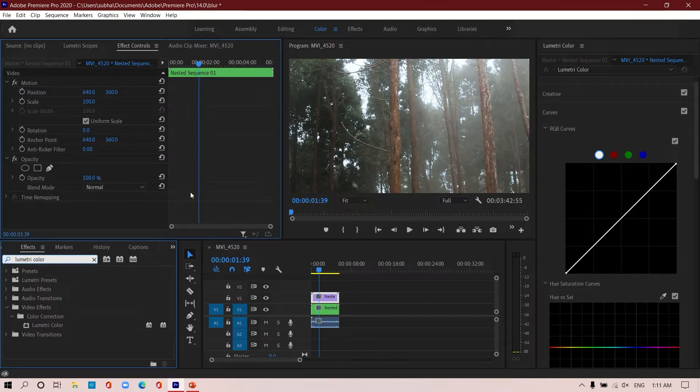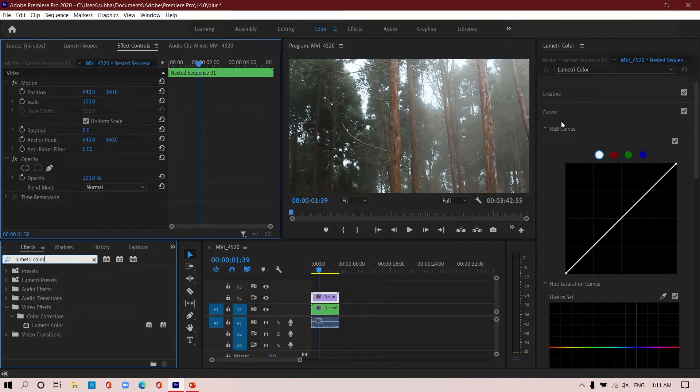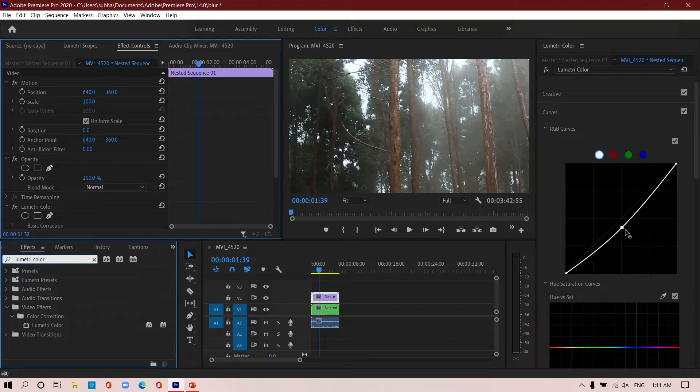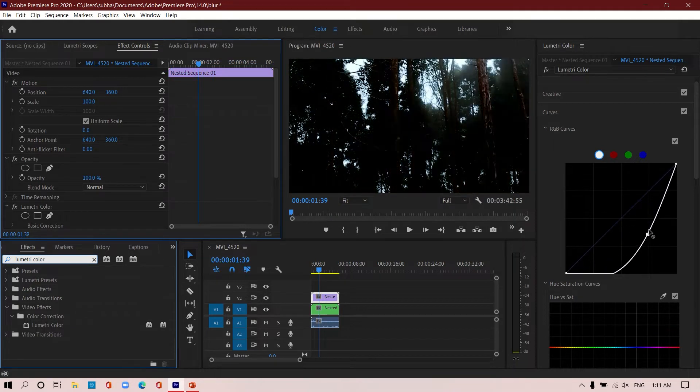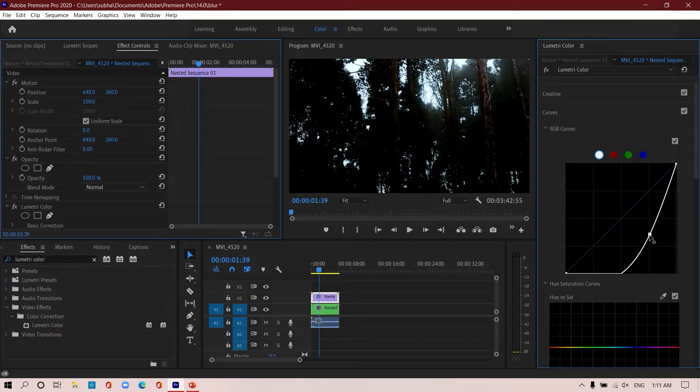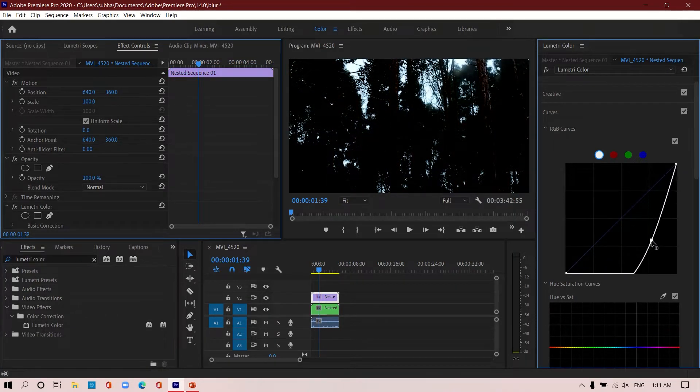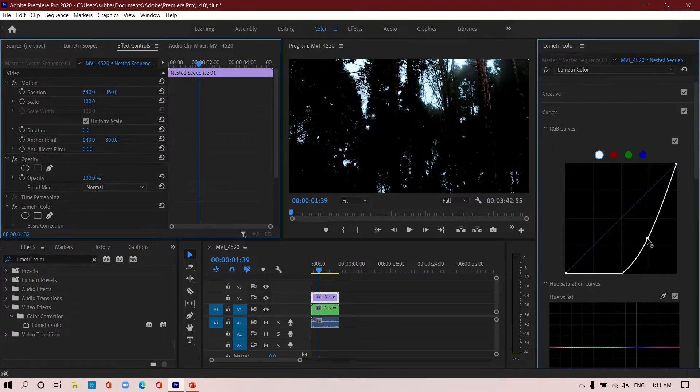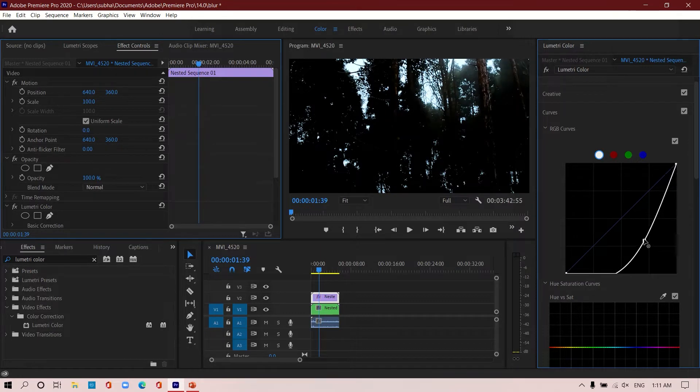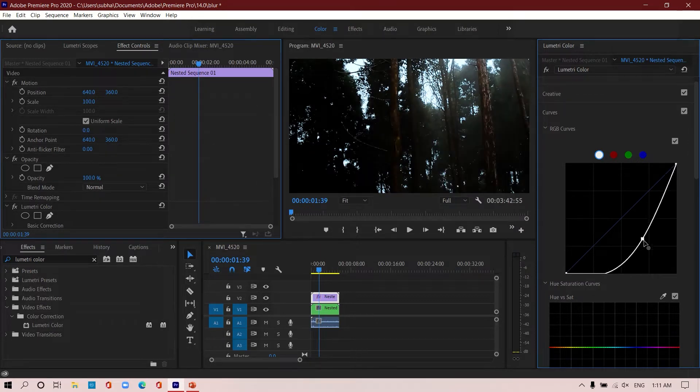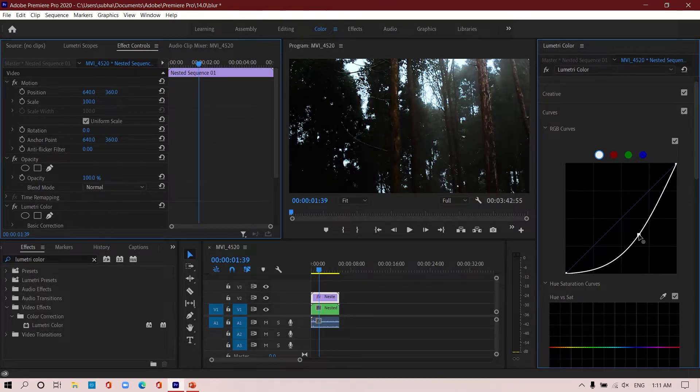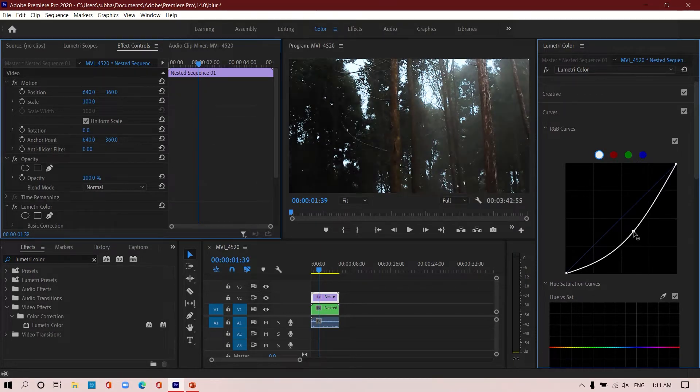Then you can just drag it and drop it over here and you will get access to the same panel. Under the RGB curves, what we are going to do is we are going to select the highlights in this copied footage. You can do this by dragging the middle of the curve to extreme bottom.